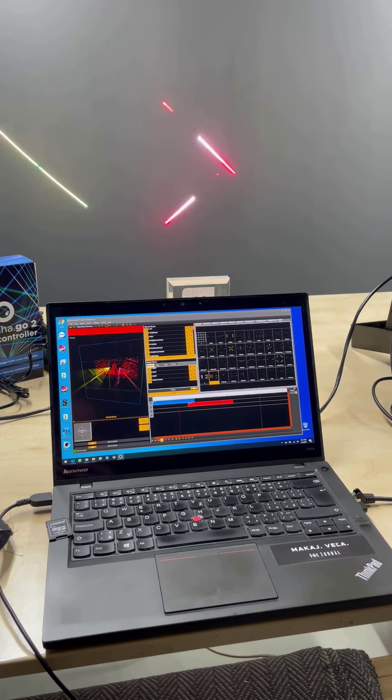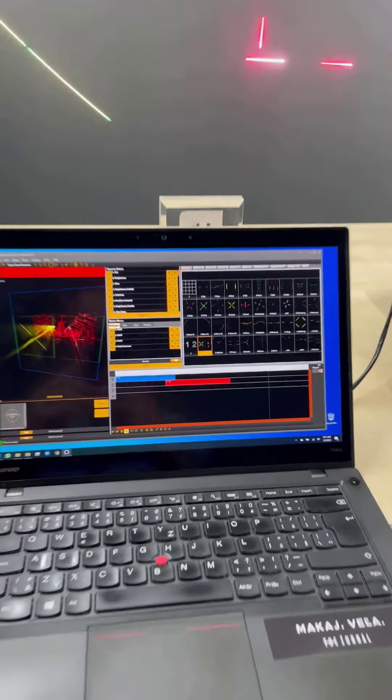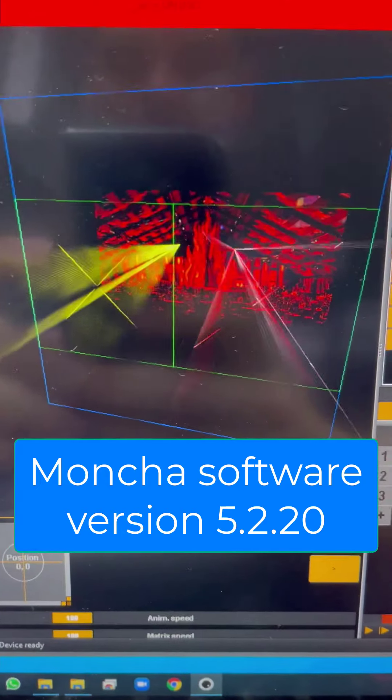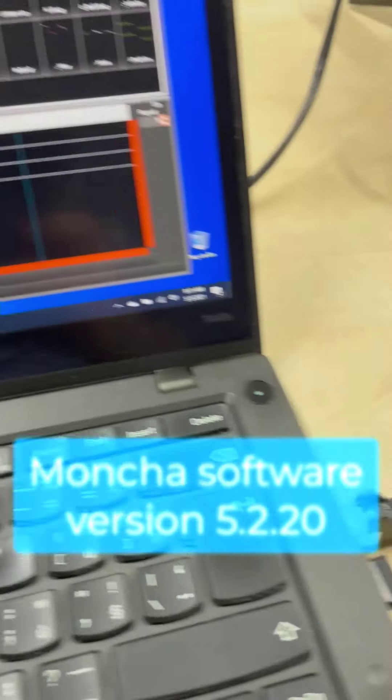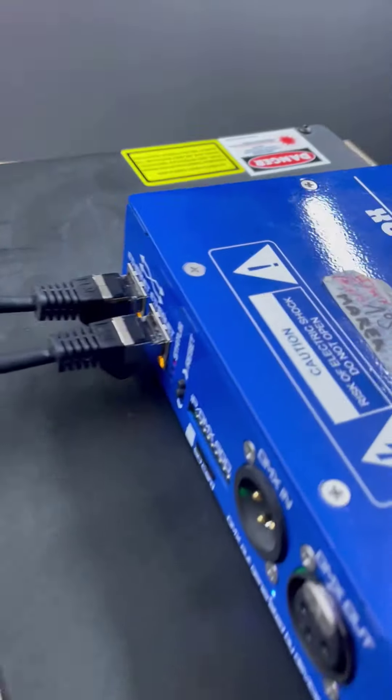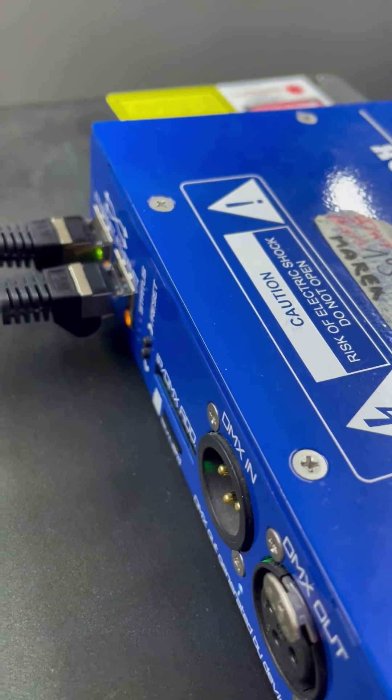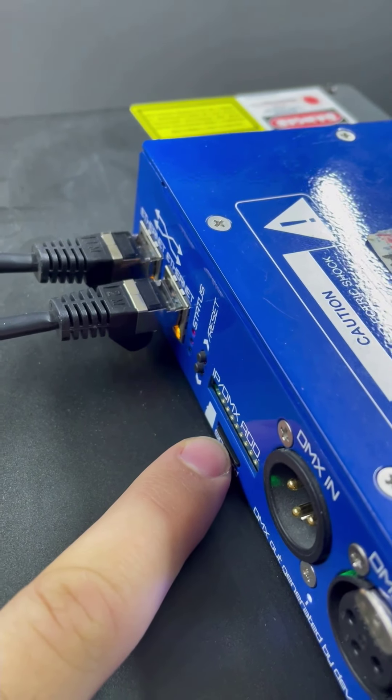So this is my setup. Pretty standard. I have a computer running Moncha software with two lasers. It's connected via ethernet cable to the first Moncha box, which has an SD card inside.